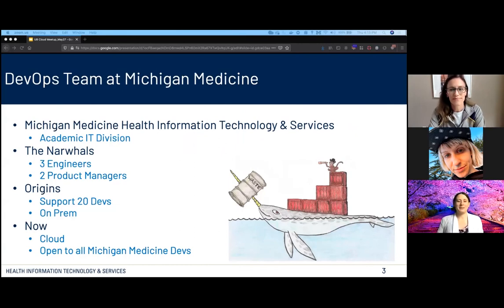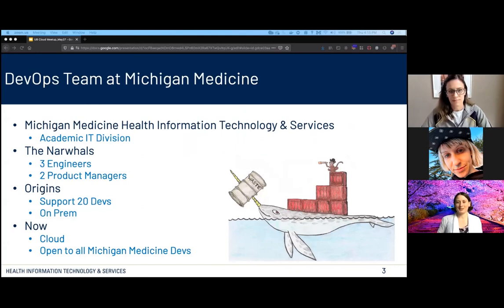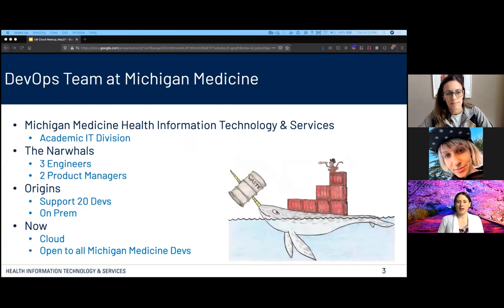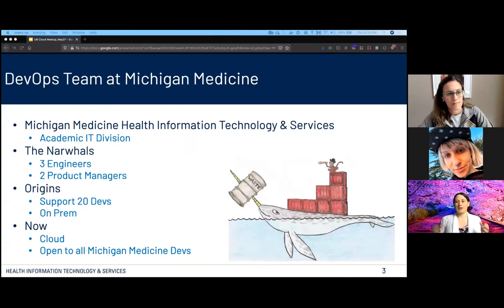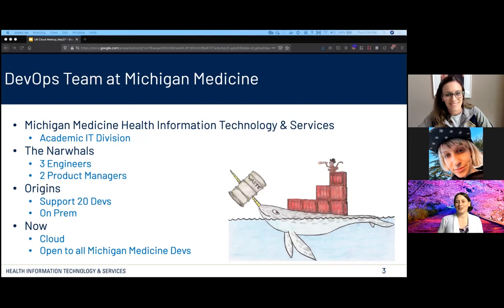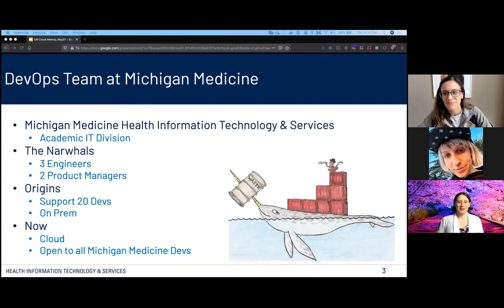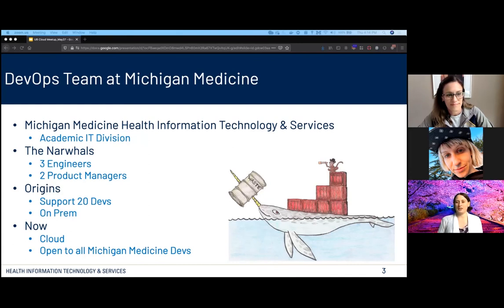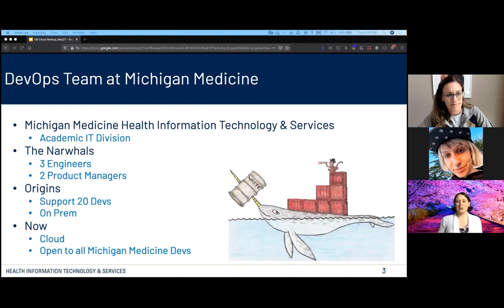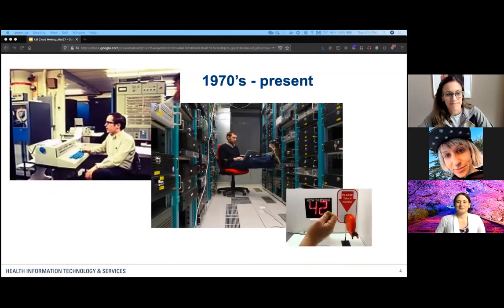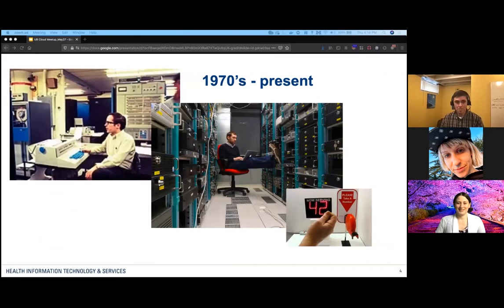We've done the intros, but we're going to talk more about who we are in terms of DevOps and who we are as Michigan Medicine IT or what they've coined us HITS, Health IT Services. So who are we, the DevOps team? We're part of Michigan Medicine Health Information Technology and Services in the academic IT division. We are supporting research and the medical school primarily, but our scope is somewhat broader as well. Our DevOps team is known as the Wayfaring Narwhals. Our current incarnation is three engineers who spend most of their day in a Zoom room together mob programming, and Melissa and myself, the two product managers.